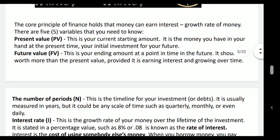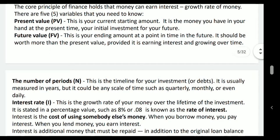Then, future value — this is your ending amount at a point in time in the future. Maybe after one year, maybe after 10 years, maybe after 10 months — whatever money will be in your hand is the future amount. It should be worth more than the present value, provided it is earning interest and growing over time.